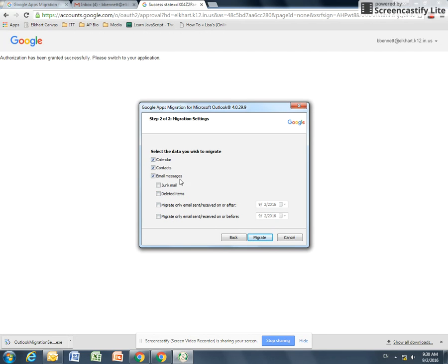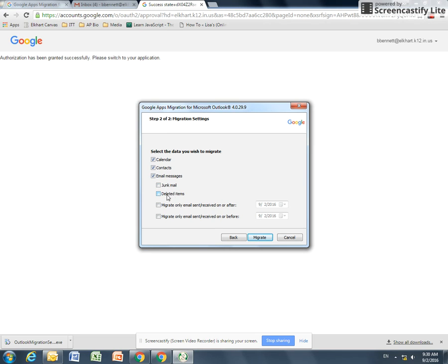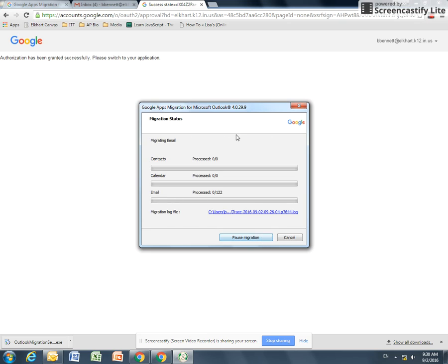Leave everything checked: calendar, contacts, emails. If you had Outlook events in your calendar, those are copied in. If you had contacts that were not in our directory, they're copied in. And email messages, this is what creates your folders. Do not import junk mail or deleted items. Those are a lot of emails that we don't want. And we don't want to do any send, receive before or after. So we can hit Migrate.